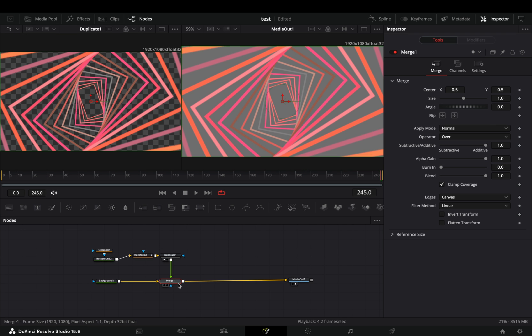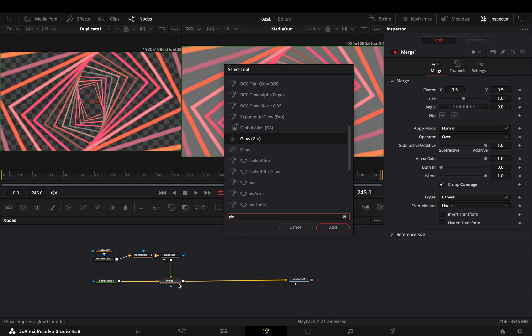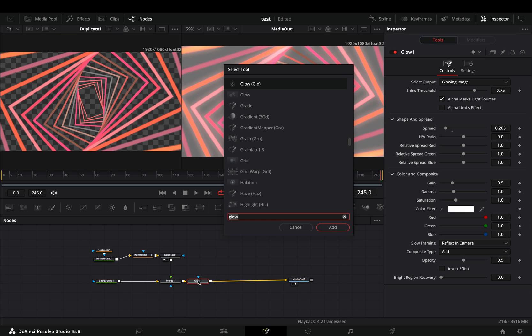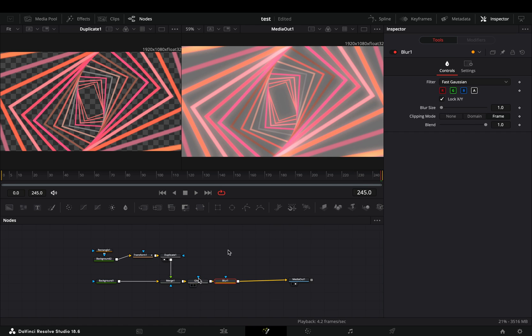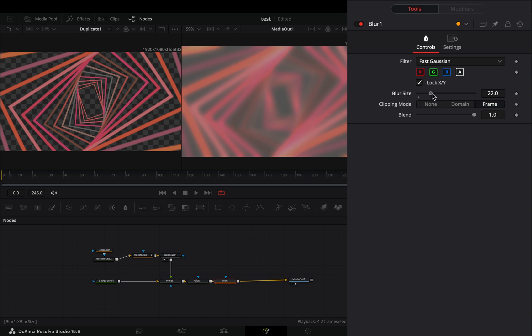Select the merge and add a glow node after. Bring a blur node and increase the blur size.